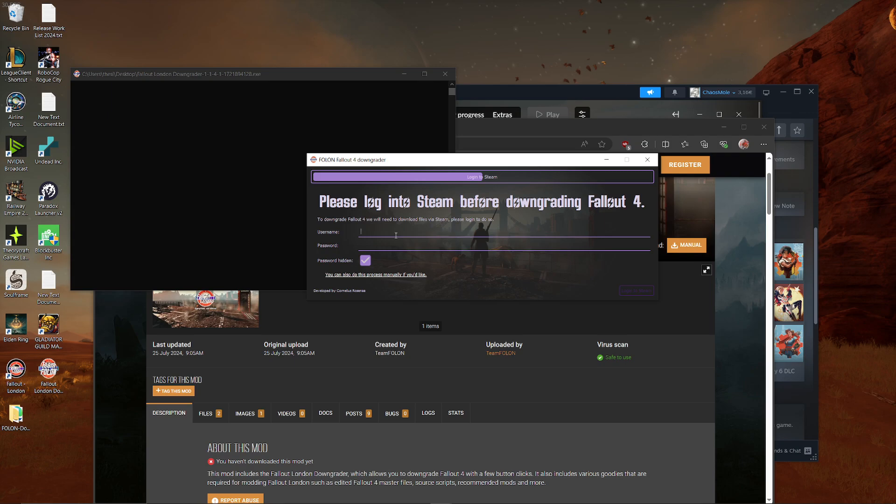Now this thing is asking you to log in with your Steam credentials. This is safe. Like nobody is stealing anything here. It even asks you for your two-factor authentication if you're using this and so on and so forth. If you do not trust this, you can also manually download all the parts. This will send you to a website. Just make sure you're downloading all the parts there. And then you basically have to unzip the parts into your Fallout 4 folder. If you don't want to do that, like I did, just log in here. And then you can start the downgrade process.